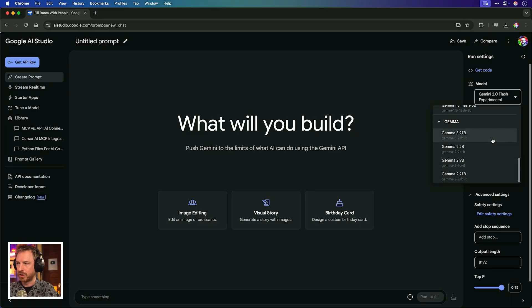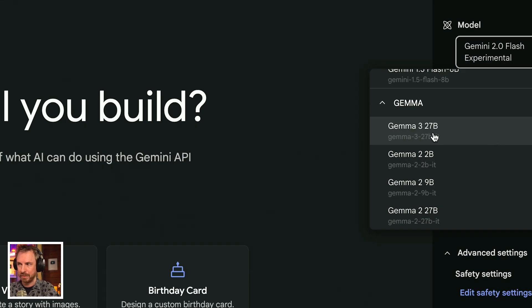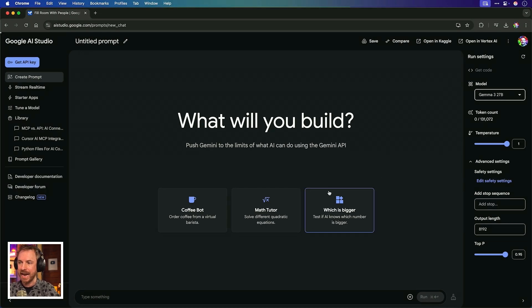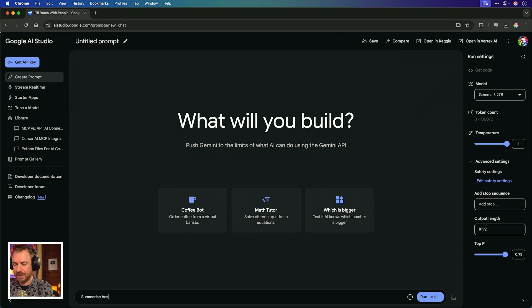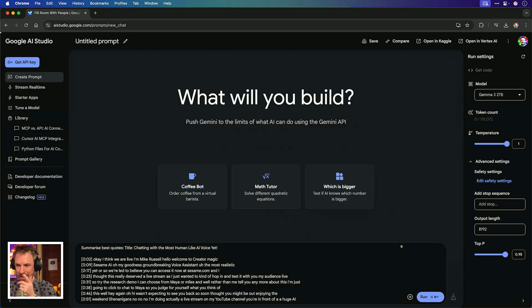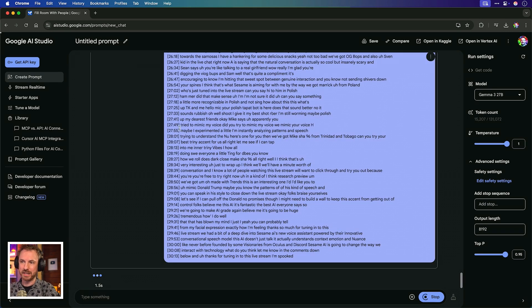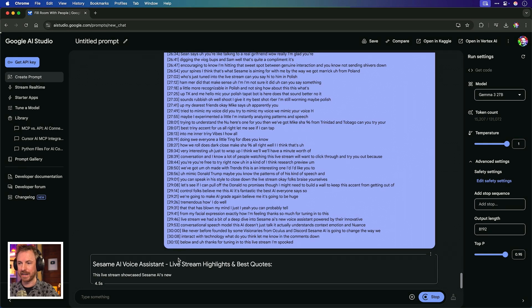Google really haven't stopped pushing out updates to AI Studio this week, and by the way, this is all free to use. They also released Gemma 3, which is their open source model series, and apparently it's really good. The 27 billion parameter model is comparable to Gemini 1.5 Pro, which was their proprietary model just a few months ago. I'm going to scroll down to open source models — you'll see Gemma 3 27B is available. I'll test it by saying 'summarize best quotes' and paste in the transcript from my Sesame AI live stream. It's a 30-minute transcript and it's very quick in getting back to me.